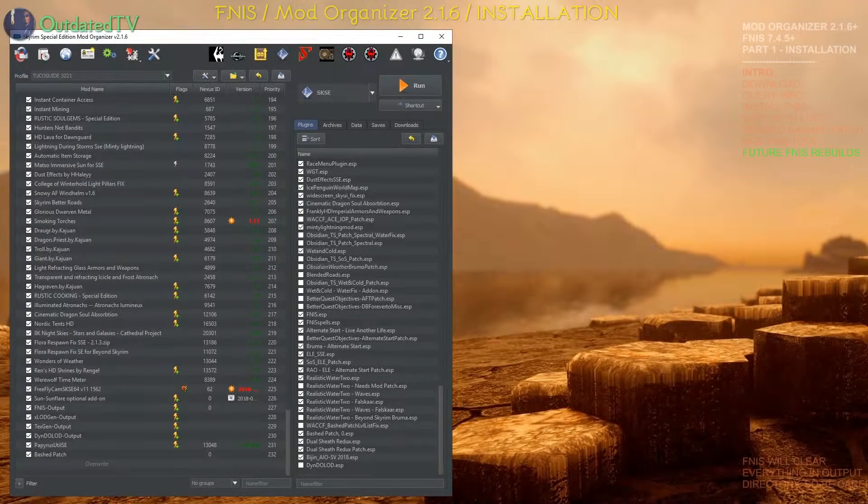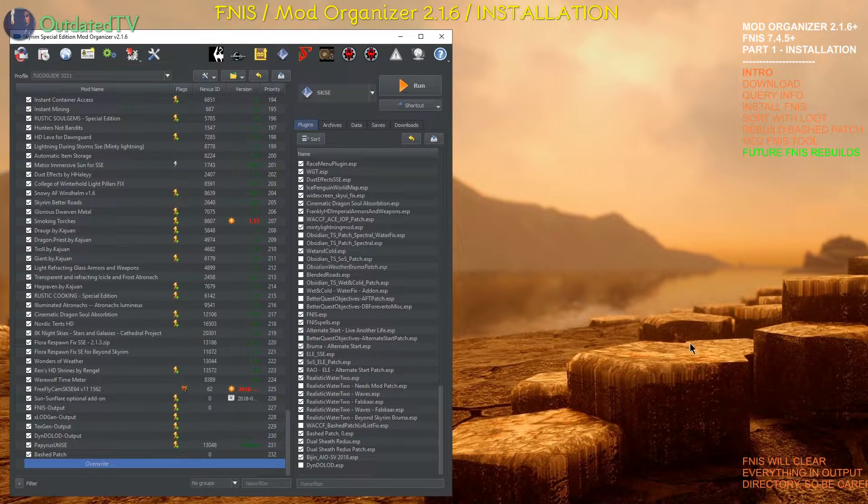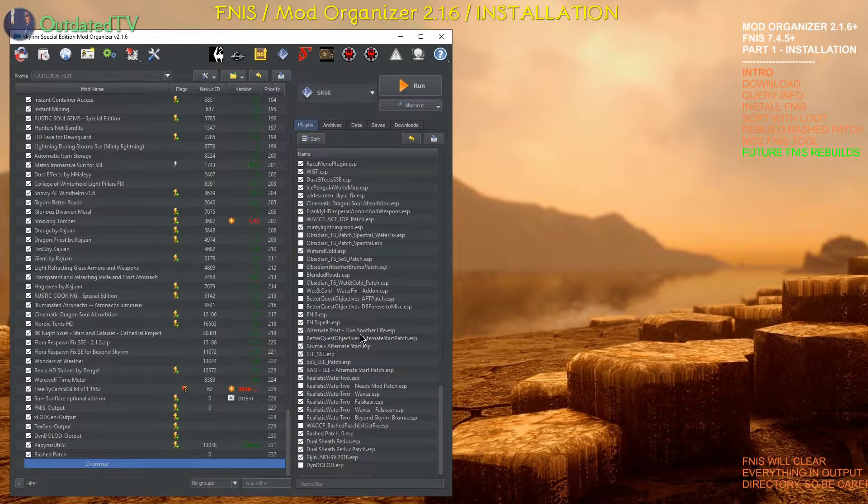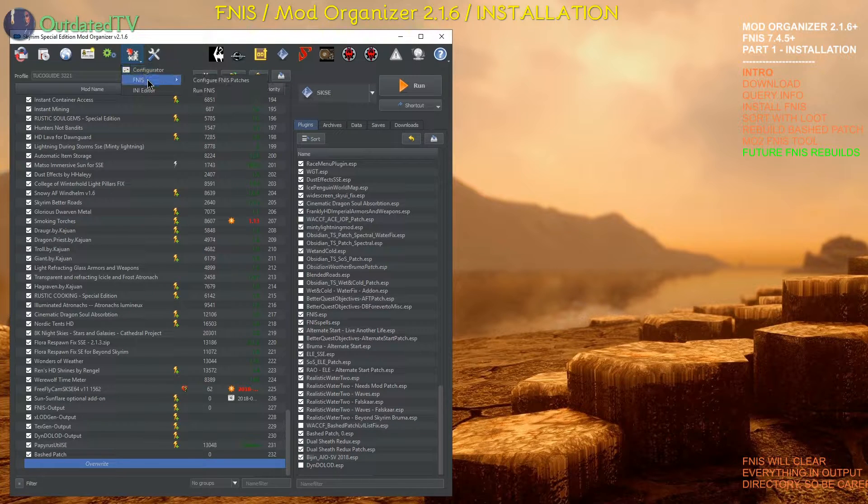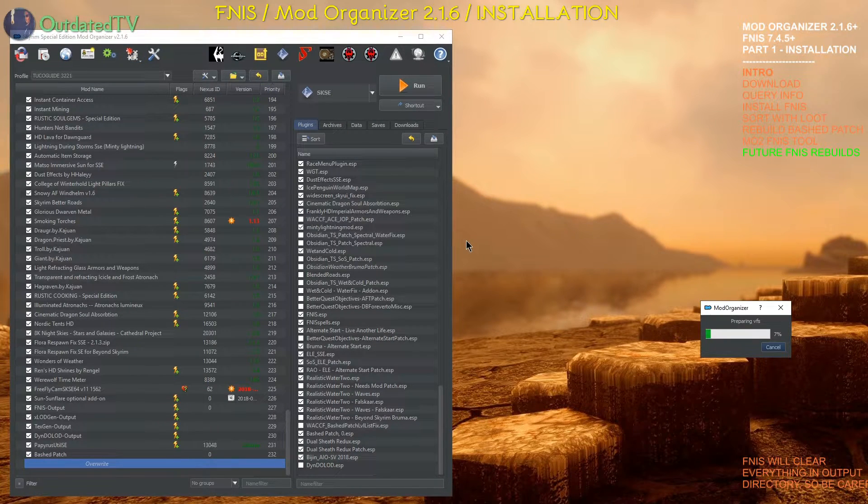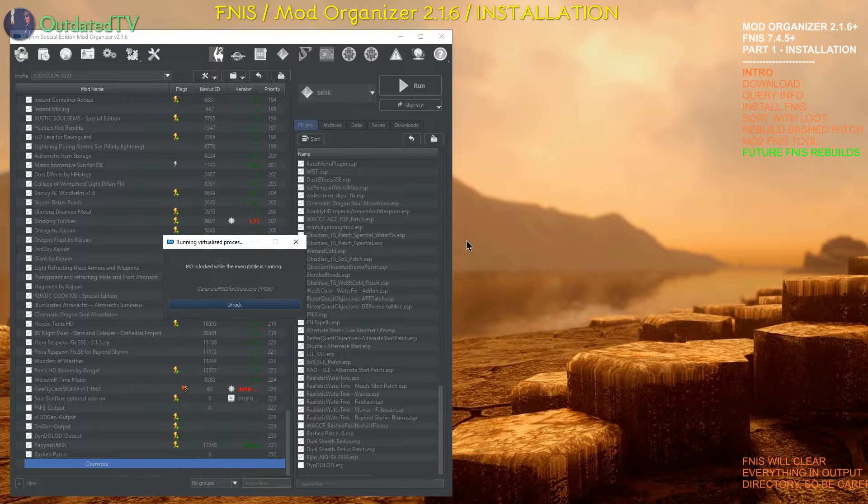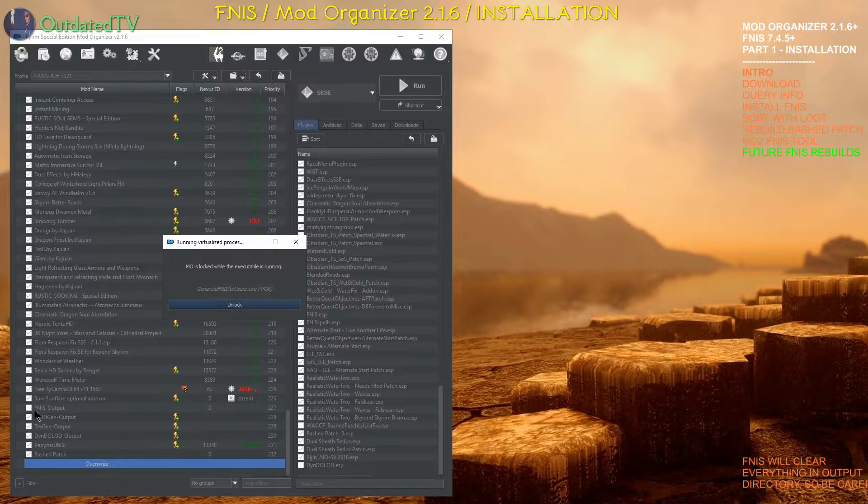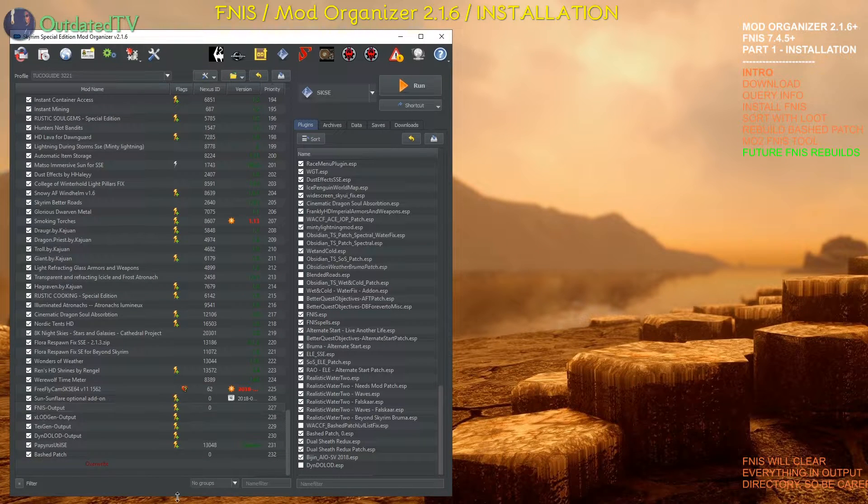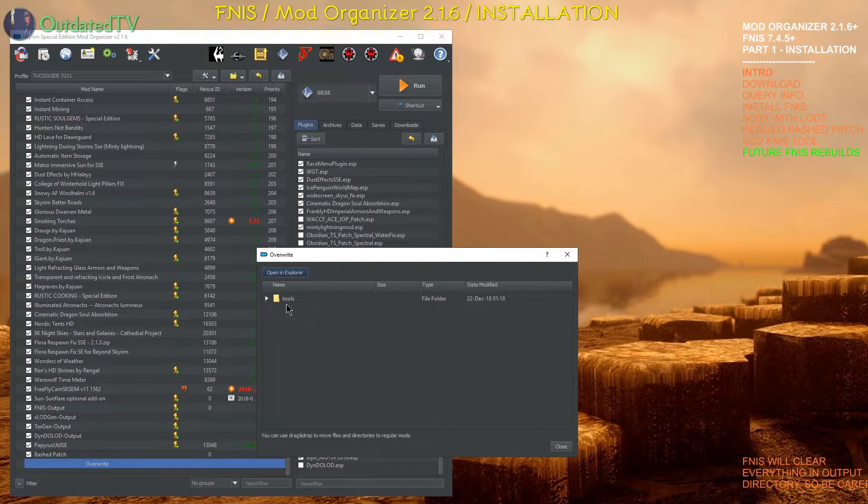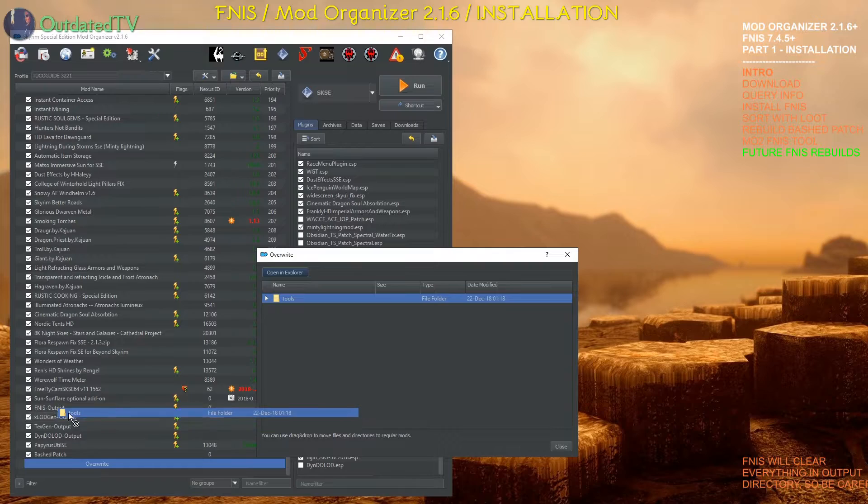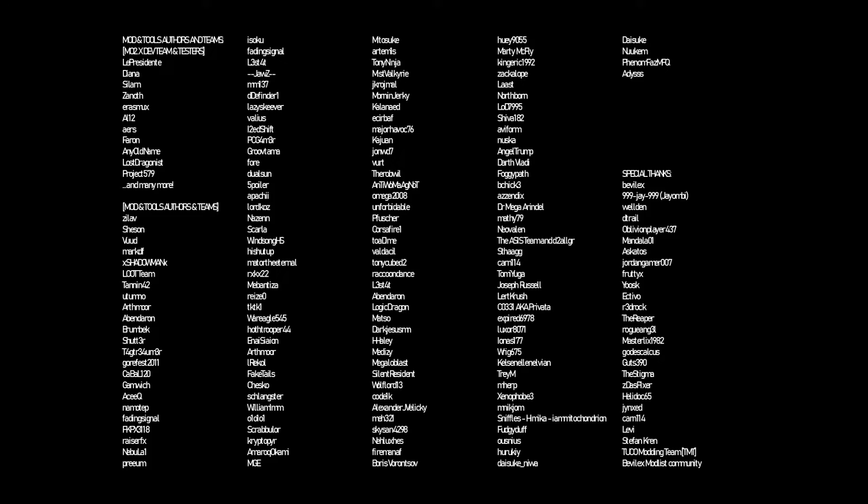As for future rebuilds of FNIS. Install your new mods. Then sort the load order with LOOT. Rebuild your bashed patch. And finally just click here. FNIS. Run FNIS. FNIS is now doing its thing. As you can see FNIS output is deactivated automatically. Now it's reactivated again. And there's always these tools in overwrite. So double click overwrite. Drag the tools to your FNIS output. And you're fine. Thanks for watching. Join us on the Nexus or Discord if you have more questions. Subscribe to the channel if you like this kind of content. As more is to come.